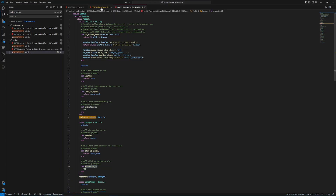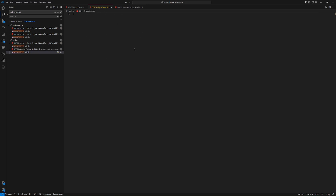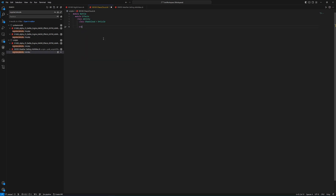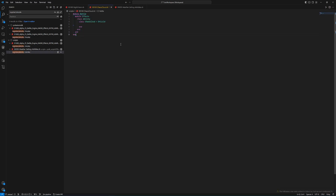We go to chaos cloud and start working on this script. When you're creating an ability, it's always going to be in the Battle module and the Effects module, and then it needs to be class Ability. Then we create the class for our ability itself, which is ChaosCloud, and since we're inheriting from another ability, that ability name goes here — we're inheriting from Drizzle. We now have four different things here, which means we need at least four different ends. And now we've kind of set up the ChaosCloud class to be ready.